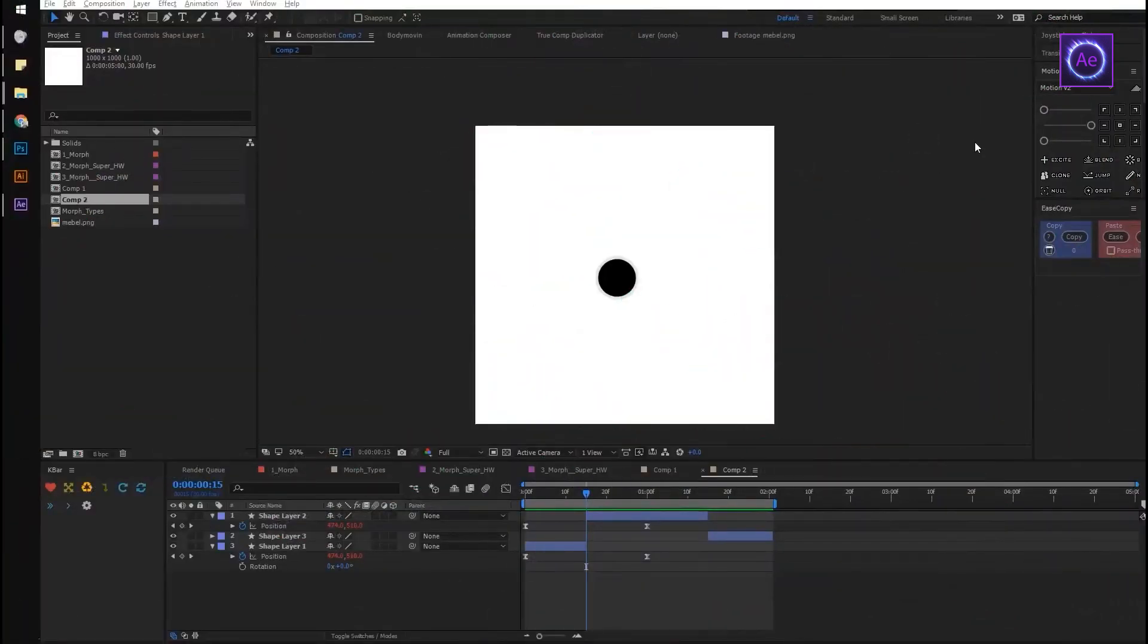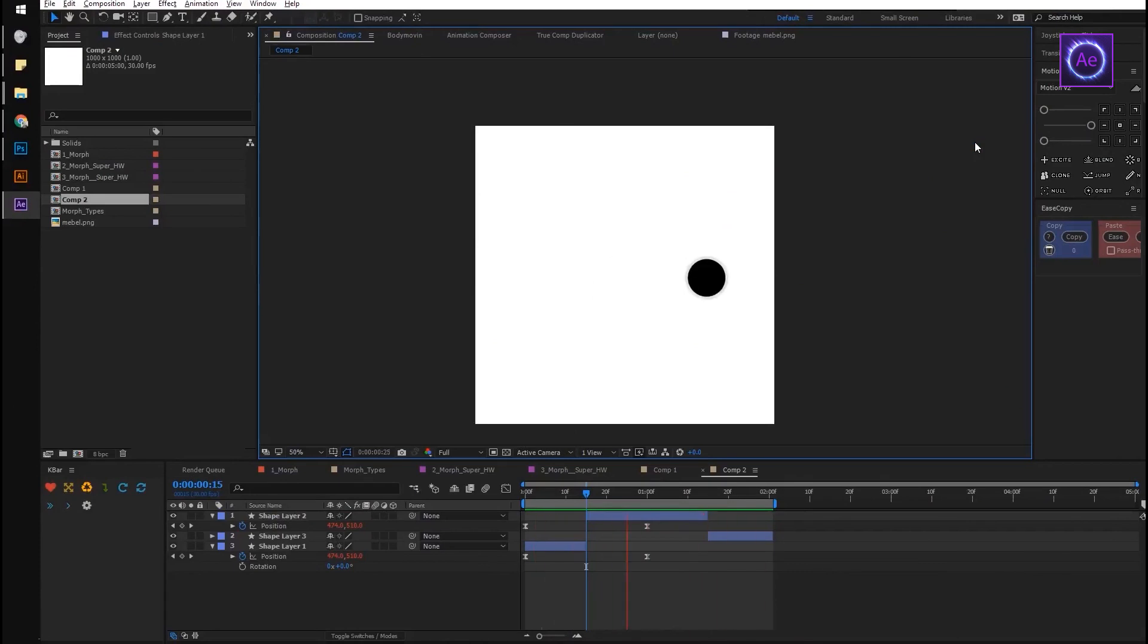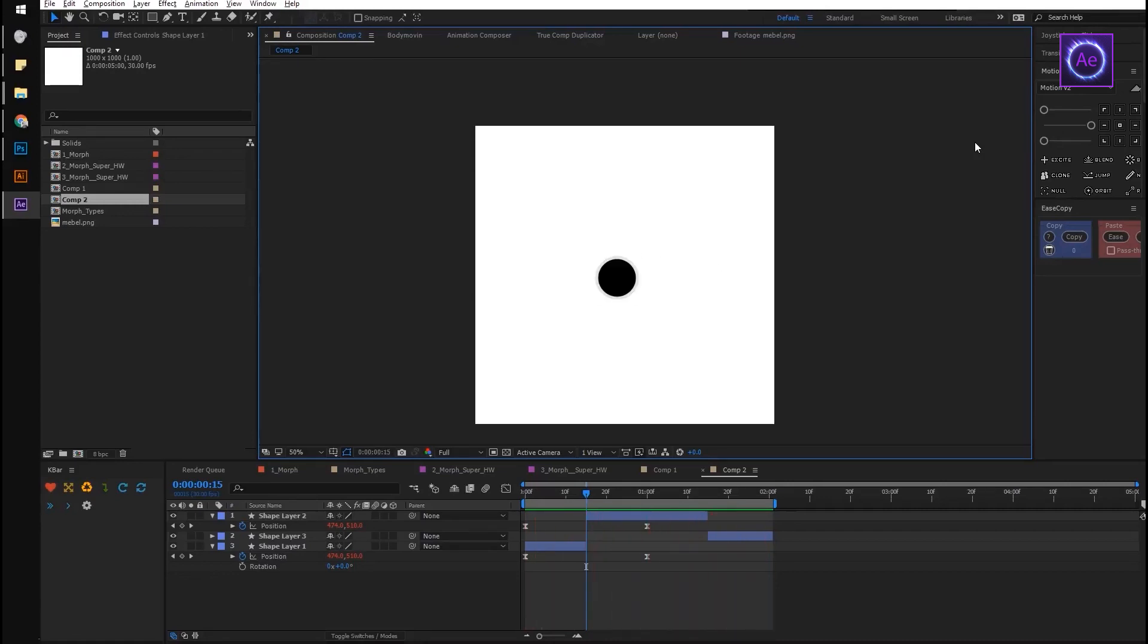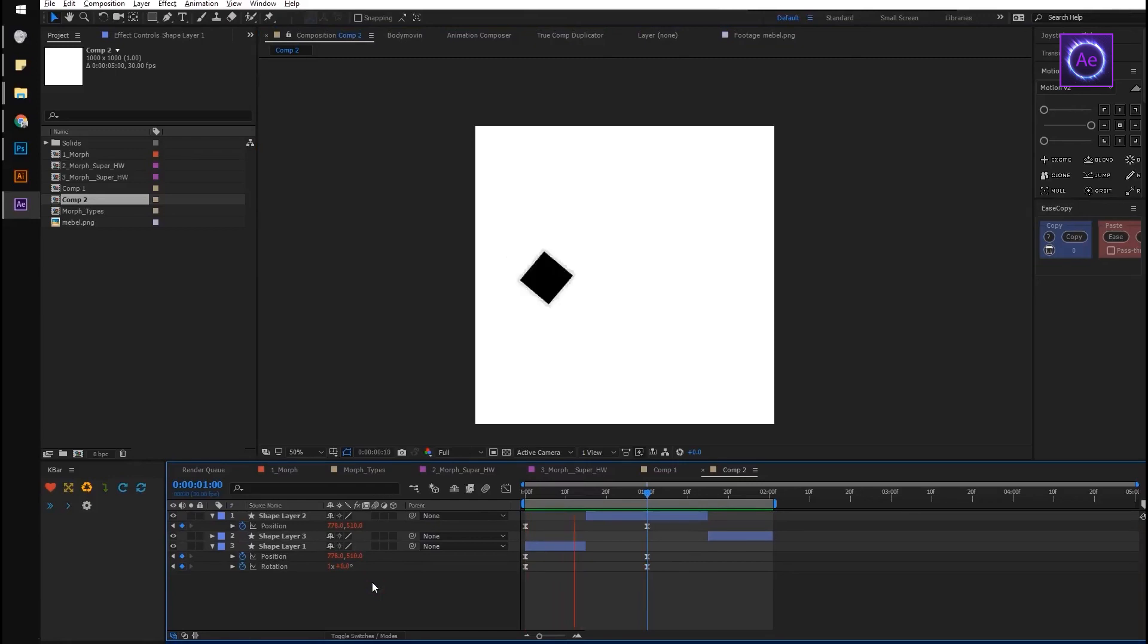The easiest way to morph one thing to another is one-frame transformation. For example, we have our object moving from left to right, with easings of course, and in the moment of its highest speed we will replace the square with a circle in one frame. Super invisible transformation. And if you add animation to rotation property, it will make it even more invisible.